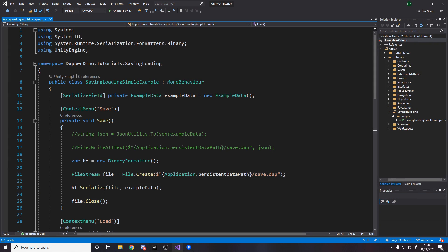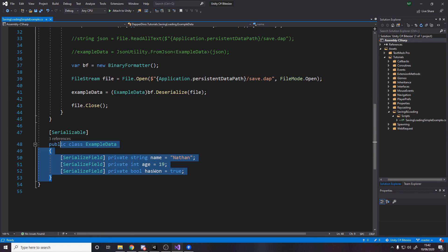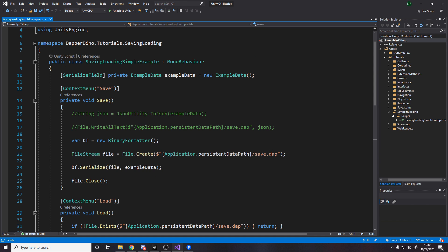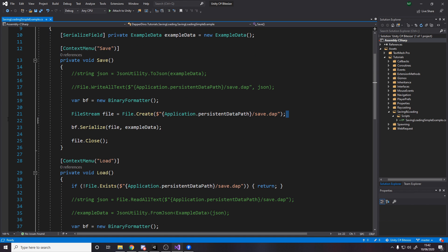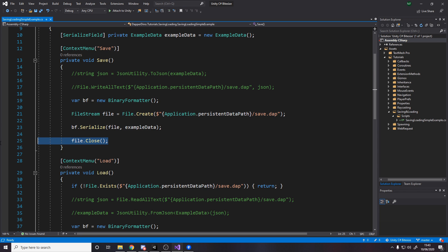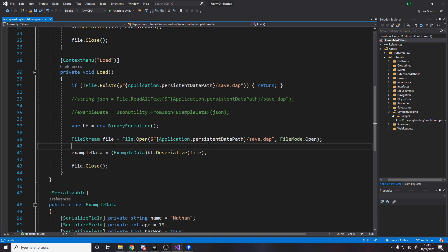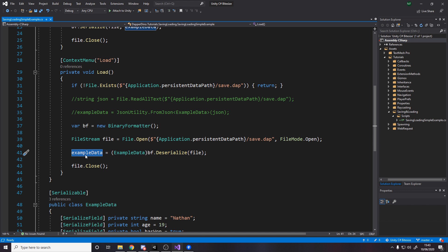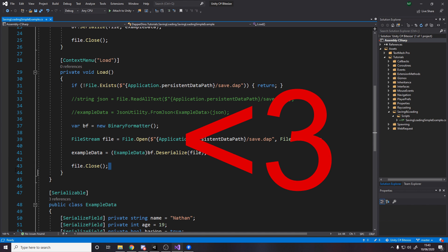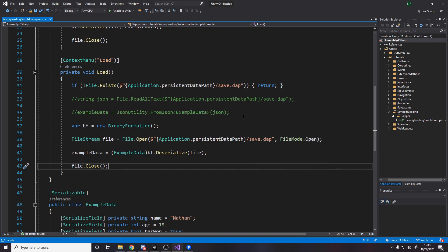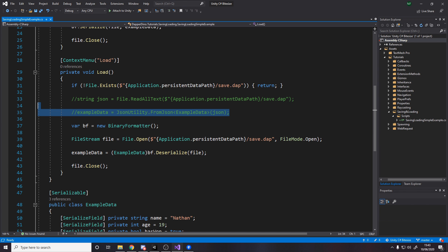When I last did saving, we made this simple example. We have some data that we want to save in this class, and then basically we create or open the file, serialize the data into the file, and close. Then the reverse: we open the file if it exists, deserialize the data back into the example data field, and close the file. I also showed the JSON example.